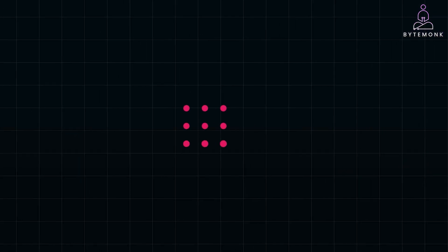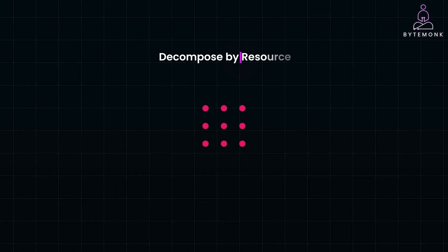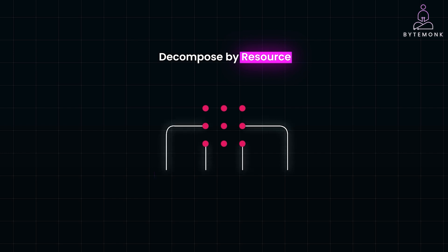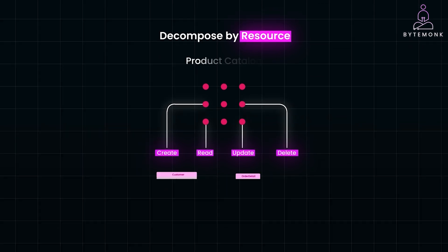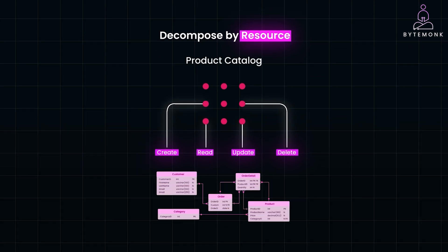Lastly, you can decompose by resource. This involves creating services around entities that perform create, read, update, and delete operations. For example, a product catalog service would manage all operations related to product information. This method simplifies data management and aligns your services closely with underlying database structures.